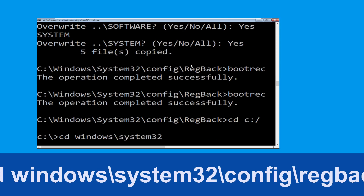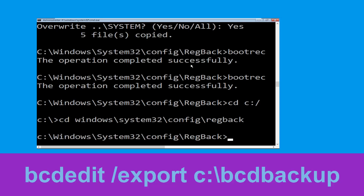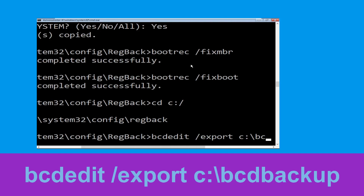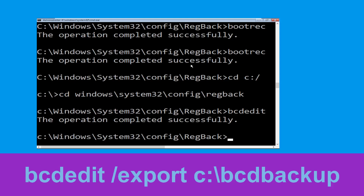Type cd windows\system32\config\regback and hit Enter. Now type bcdedit /export c:\bcd_backup and hit Enter to execute.